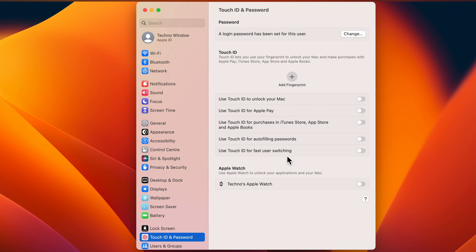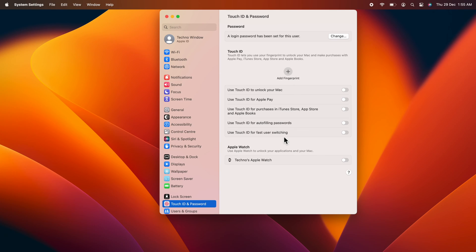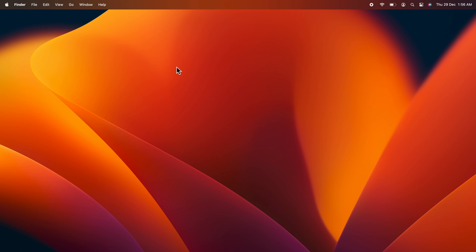That's it. Your Mac login password has been changed. So these are the steps to change your Mac login password in macOS Ventura.